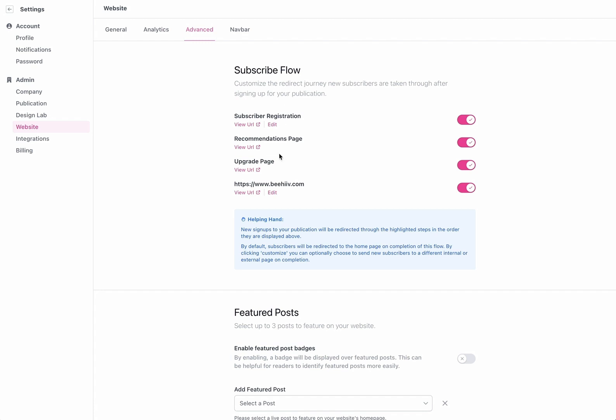We have our recommendations page where if you have recommendations set up users will see those recommendations as part of this journey.